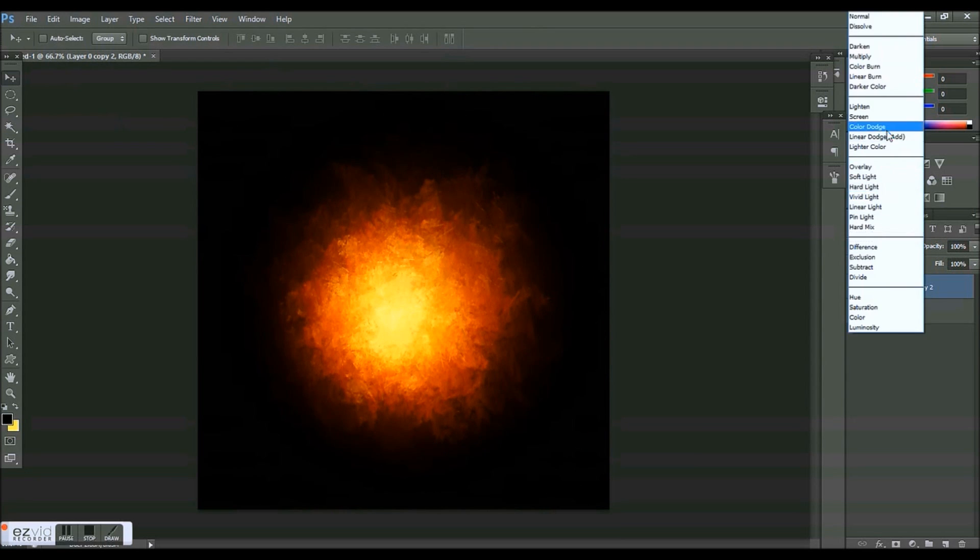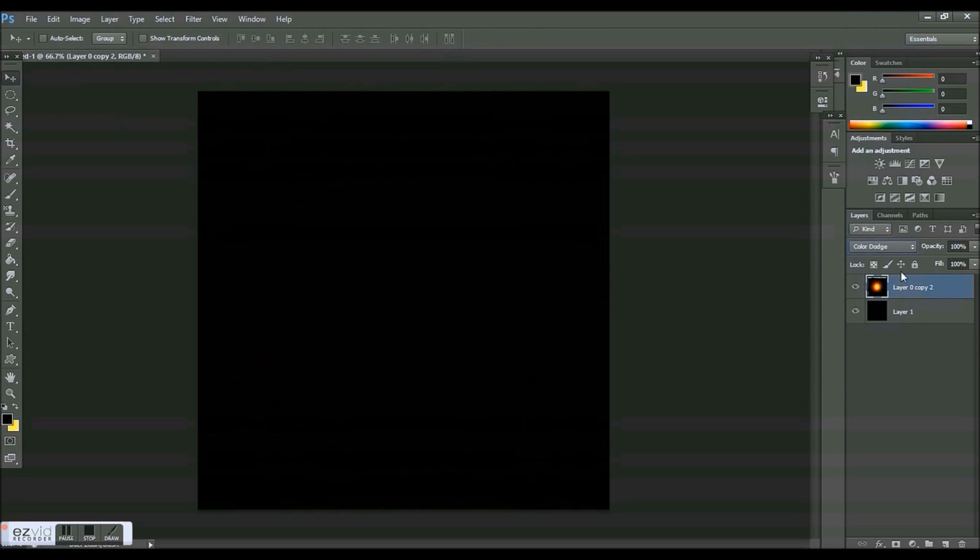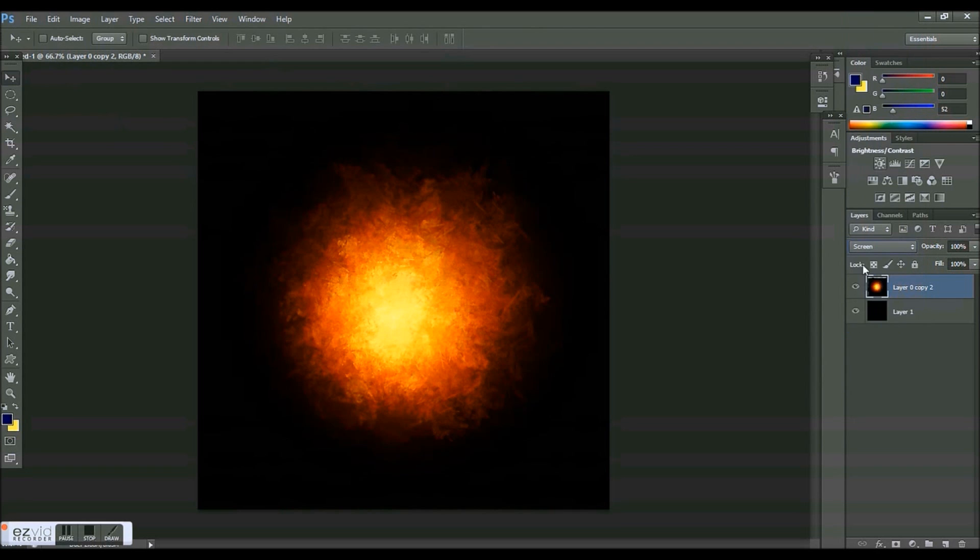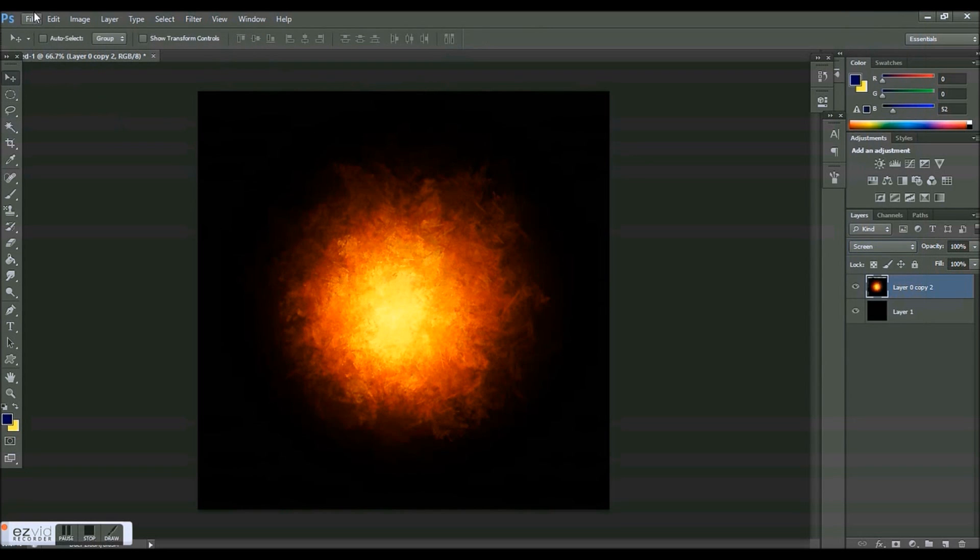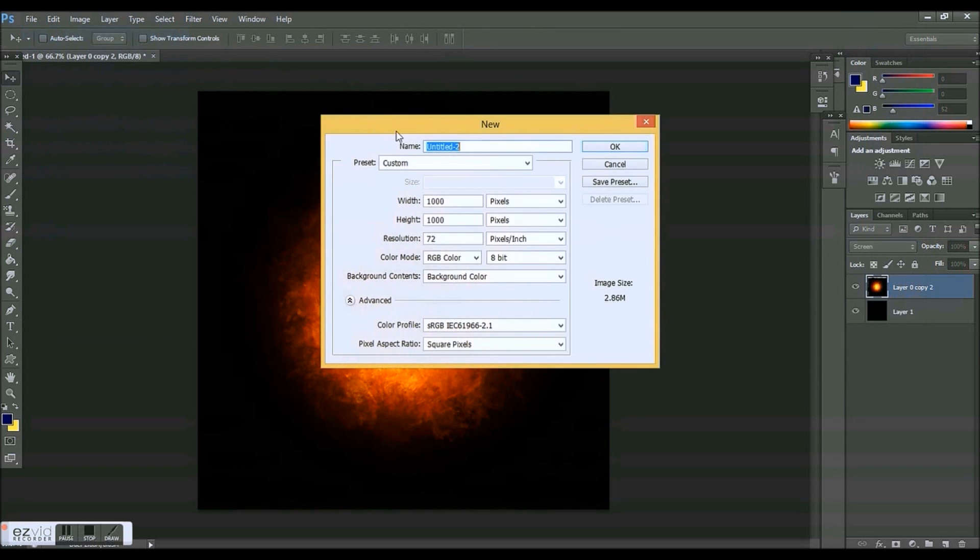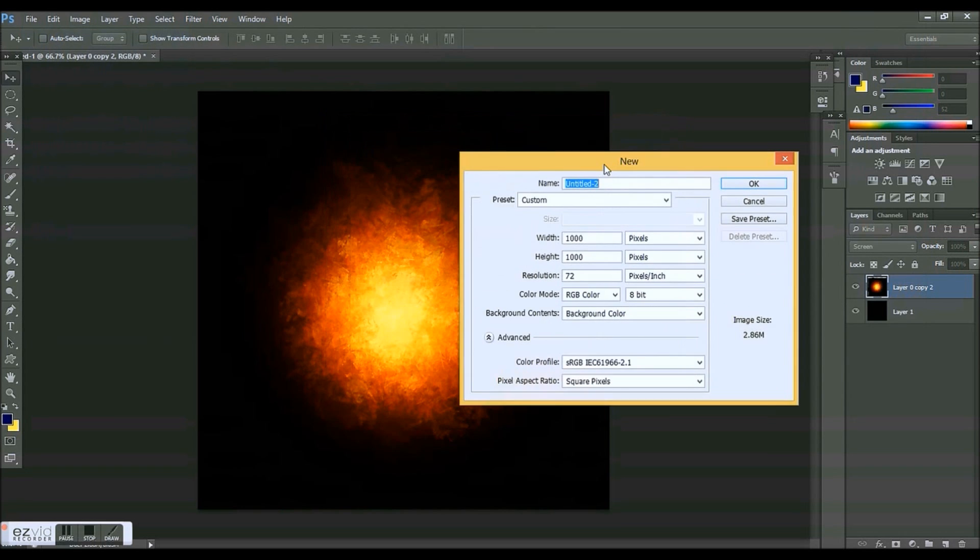Set it on whatever mode you want. You could even put it on color dodge or something like that to get a cooler effect. You can put it on something other than screen. So let's start a new file here.